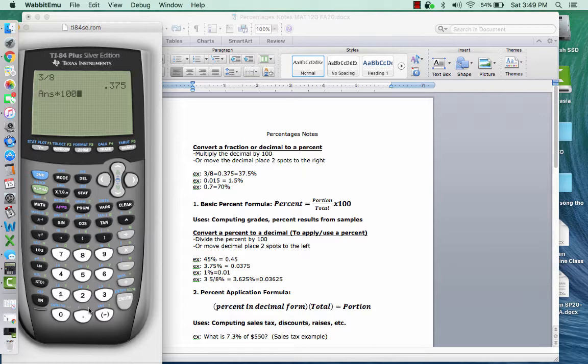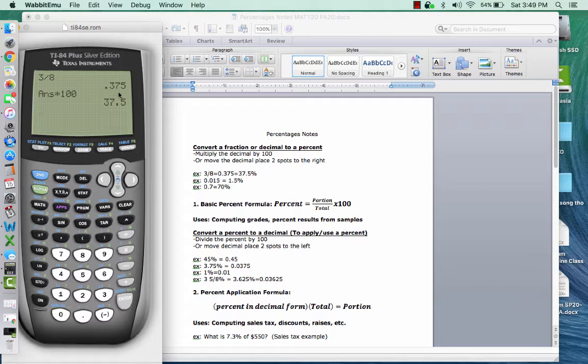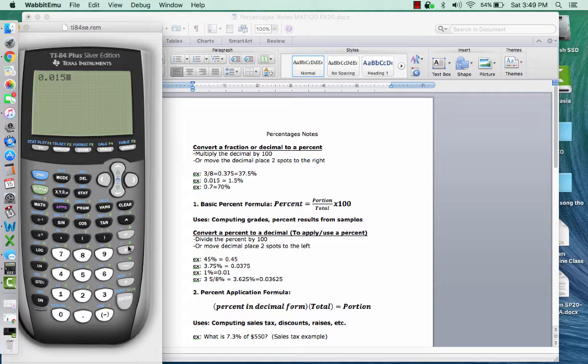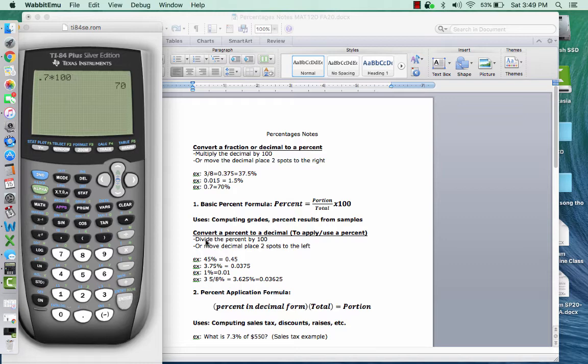So if you have a fraction, just divide it first to get your decimal, then multiply the decimal by 100. That did have the same effect as moving the decimal two spots to the right, but I highly recommend just using the calculator to make sure that you get it right. If you have a decimal something small like 0.015 and you need to convert that to a percent, you multiply it by 100, and that shows that it's 1.5%, or that 0.7 is 70%. So that's how we're going to convert a decimal to a percent, and then we just go from that to the basic percent formulas.